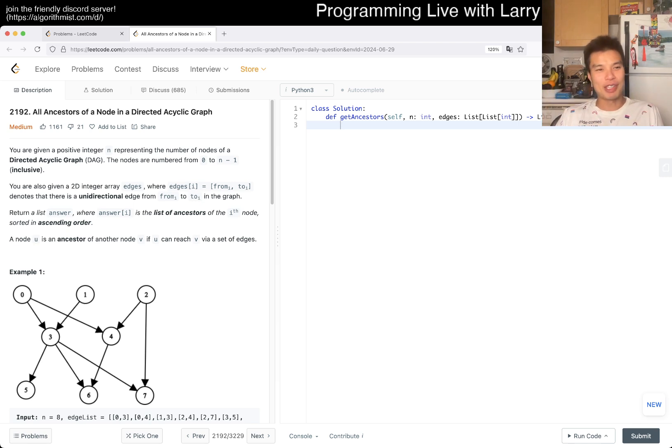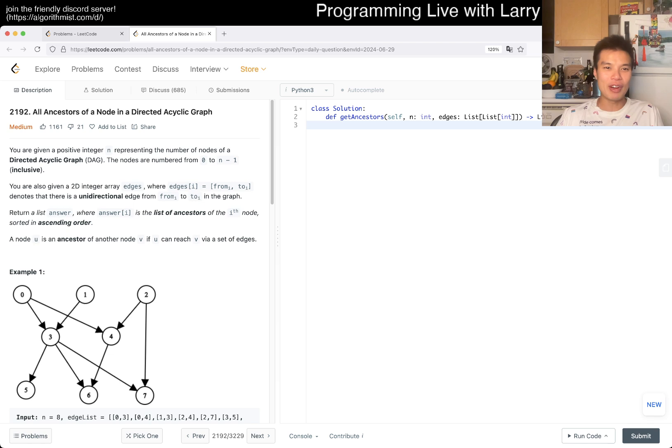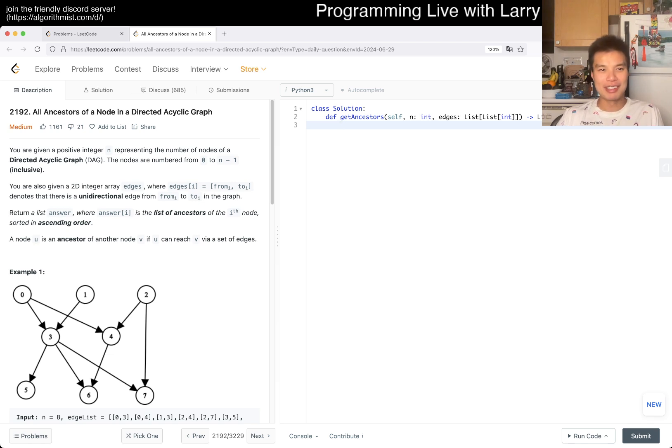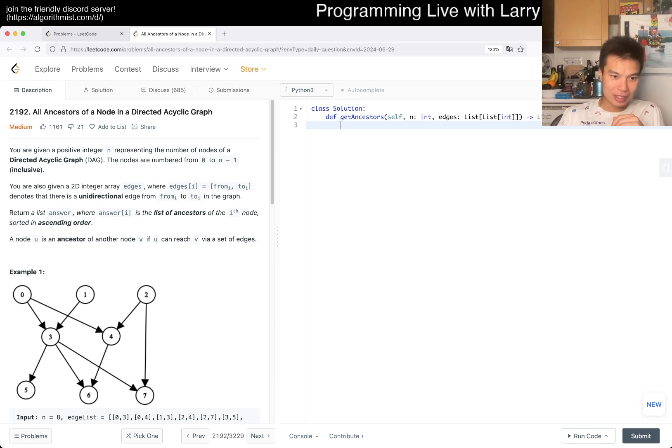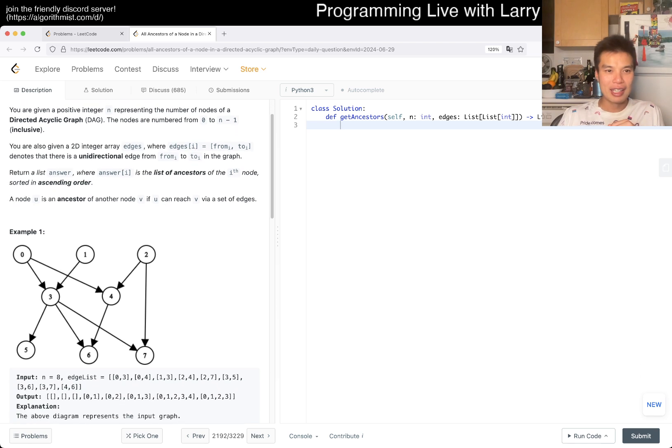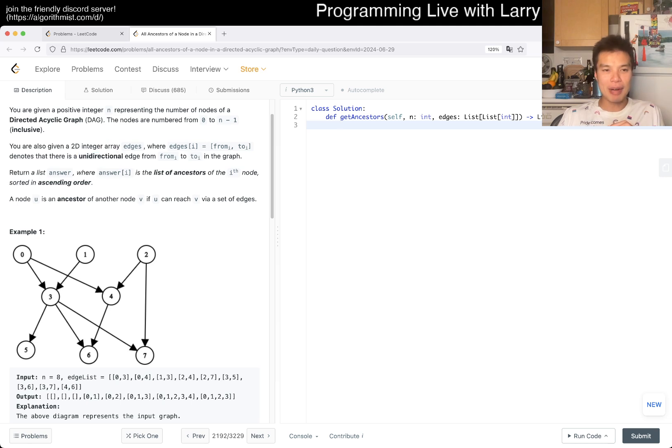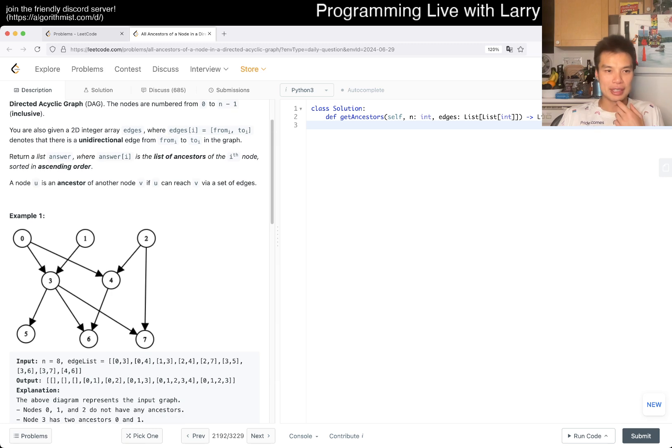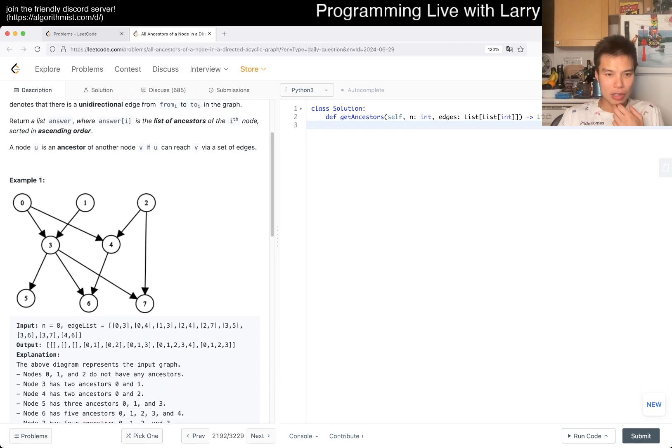Today we have 2192, ancestors of a node in a directed acyclic graph. You're given a positive integer n, representing the number of nodes in a DAG. The nodes are 0 to n-1 inclusive. You have edges. Return a list of answer sub i, where answer sub i is a list of ancestors of the i-th node, sorted in ascending order.